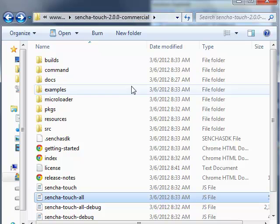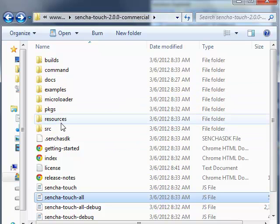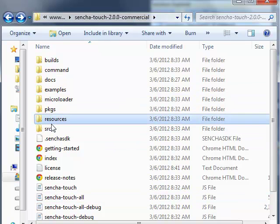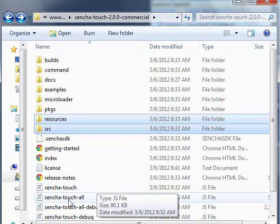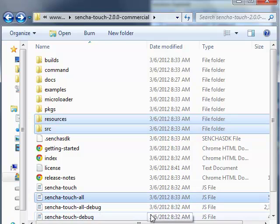In our application, we are going to use these three entities: the resources folder, the JSRC source folder, and senchaTouchAll.js.